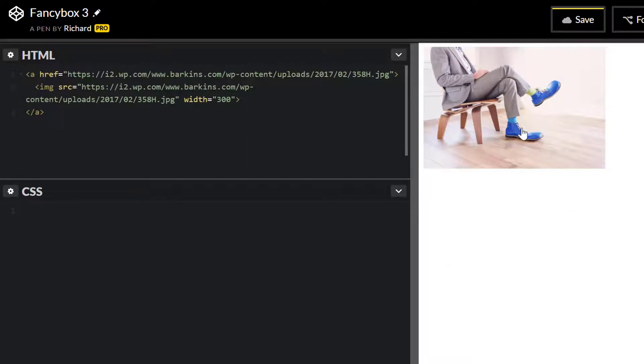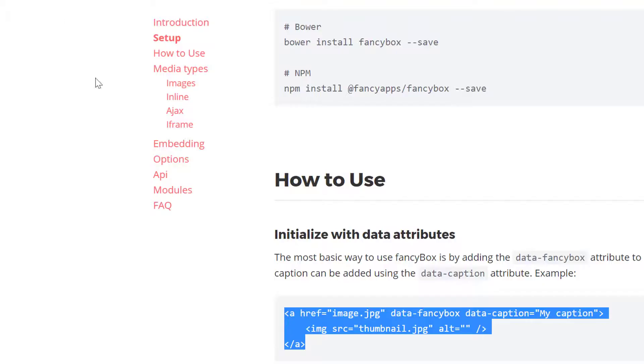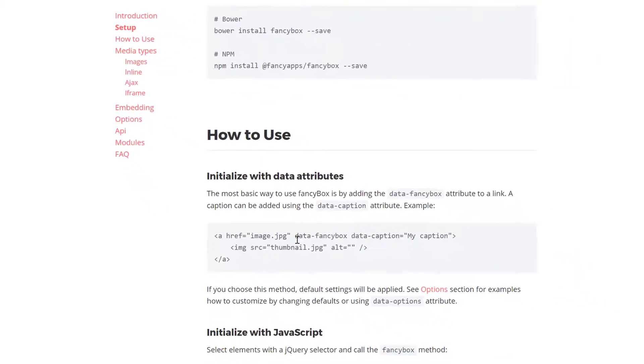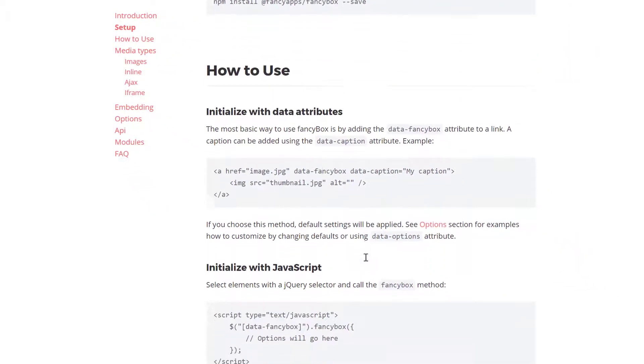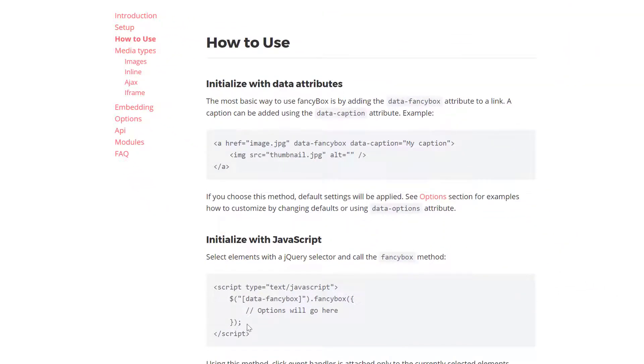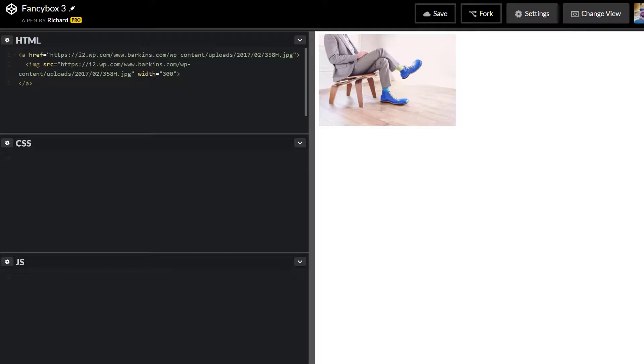Since we have that JavaScript library for FancyBox included, we just need to initialize it. You can initialize it using the data attribute, but I want to initialize it with jQuery. So what we need to do is target that link and then initialize FancyBox.